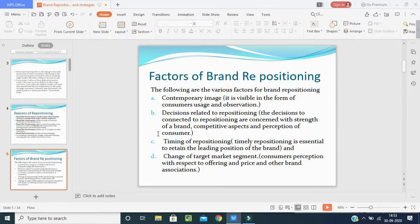What are the factors of brand repositioning? There are four factors. The first one is contemporary image. Contemporary image is visible in the form of consumers' usage and observation. This is also one of the first factors of brand repositioning.